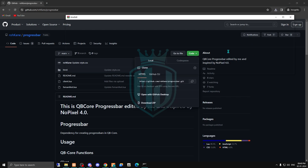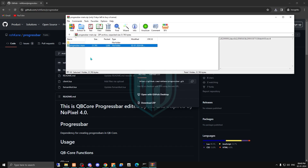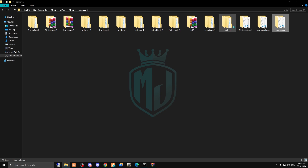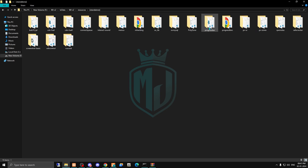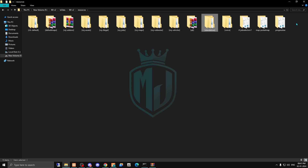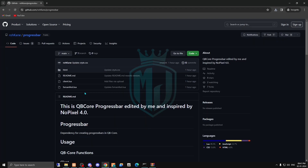After downloading, we have to open this file and copy it, then simply paste it in our resources folder and rename it. Now we have the old progress bar right here, so we need to delete that one and drag the new one in.